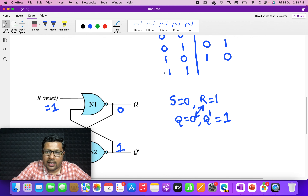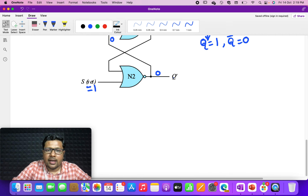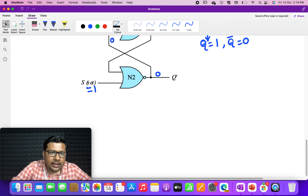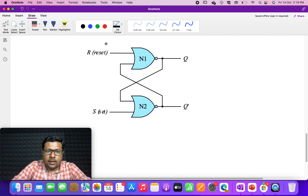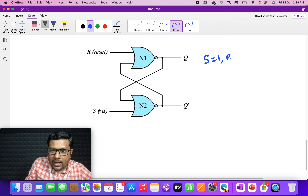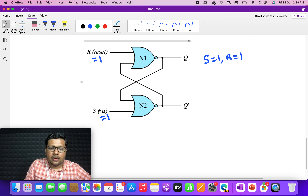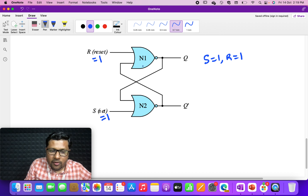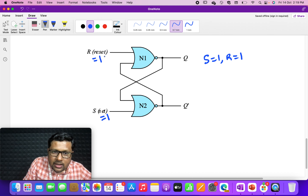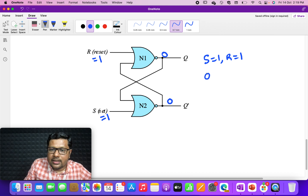We have successfully analyzed the second case: when S=1, R=0, Q and Q̄ turn out to be 1 and 0 respectively. Now let us go to the third case: S=1, R=1. Here, one of the inputs to NOR gate N1 is high, so its output is low. And one of the inputs to NOR gate N2 is also high, so that output is also low.